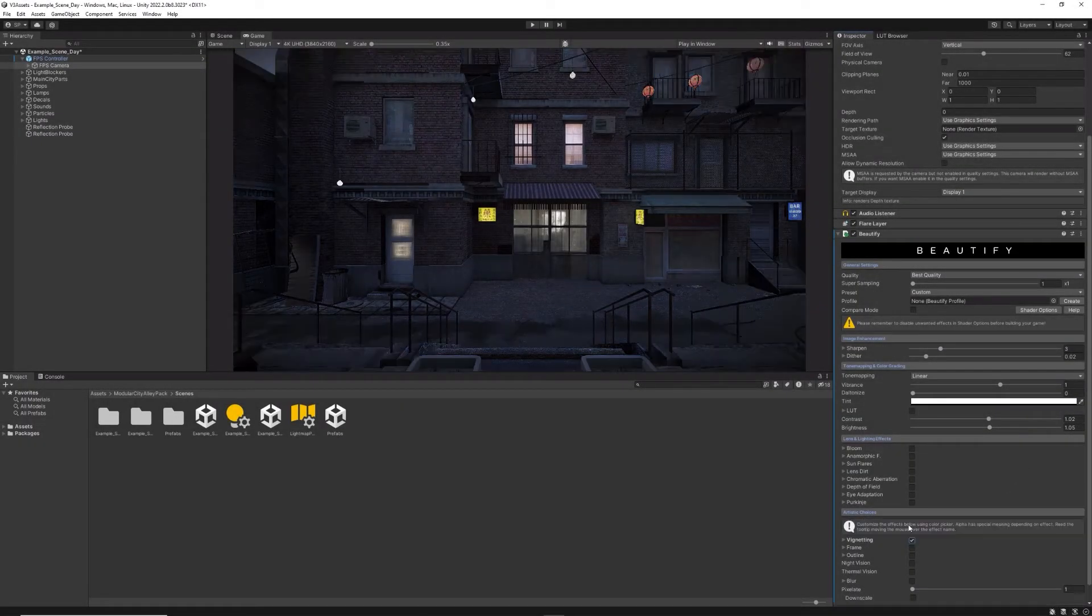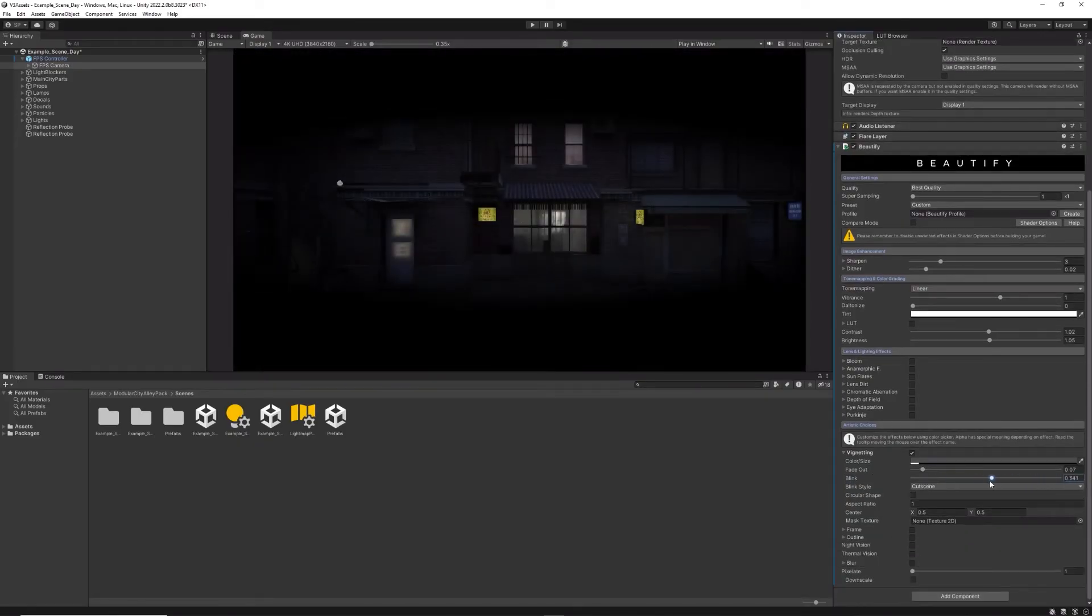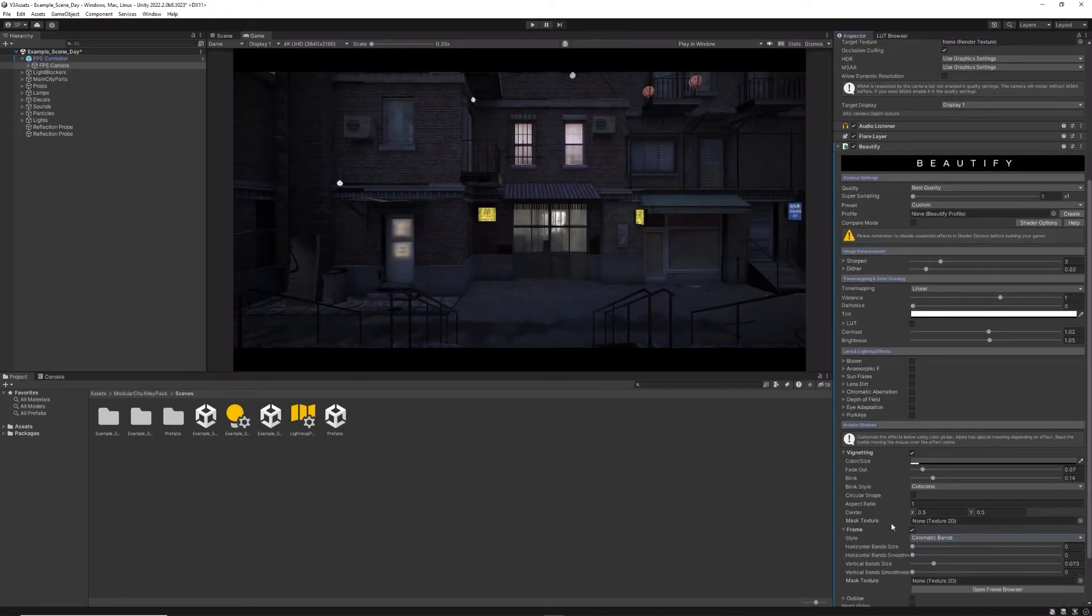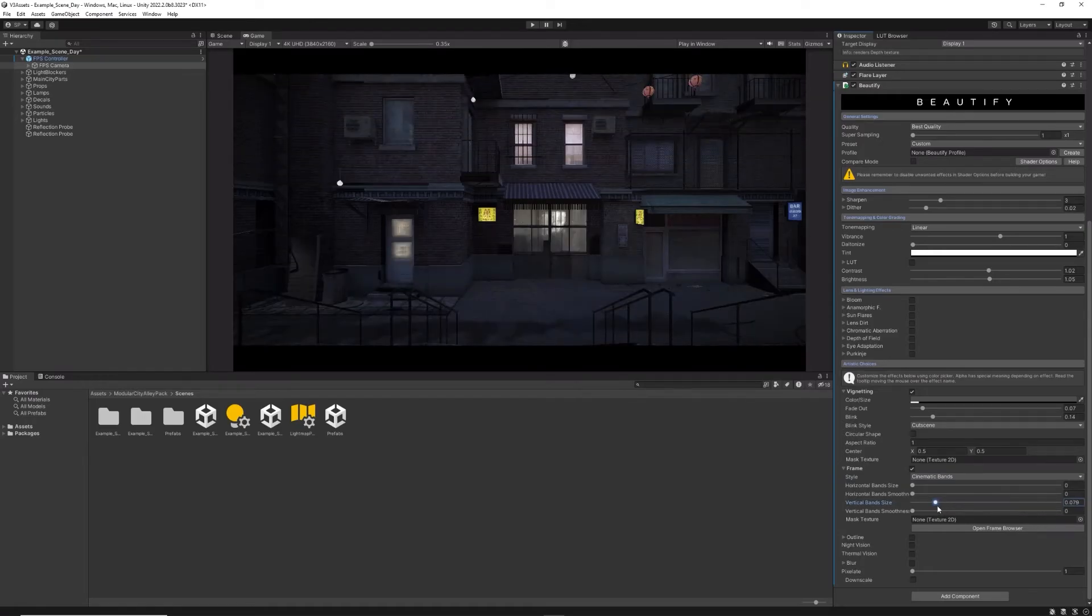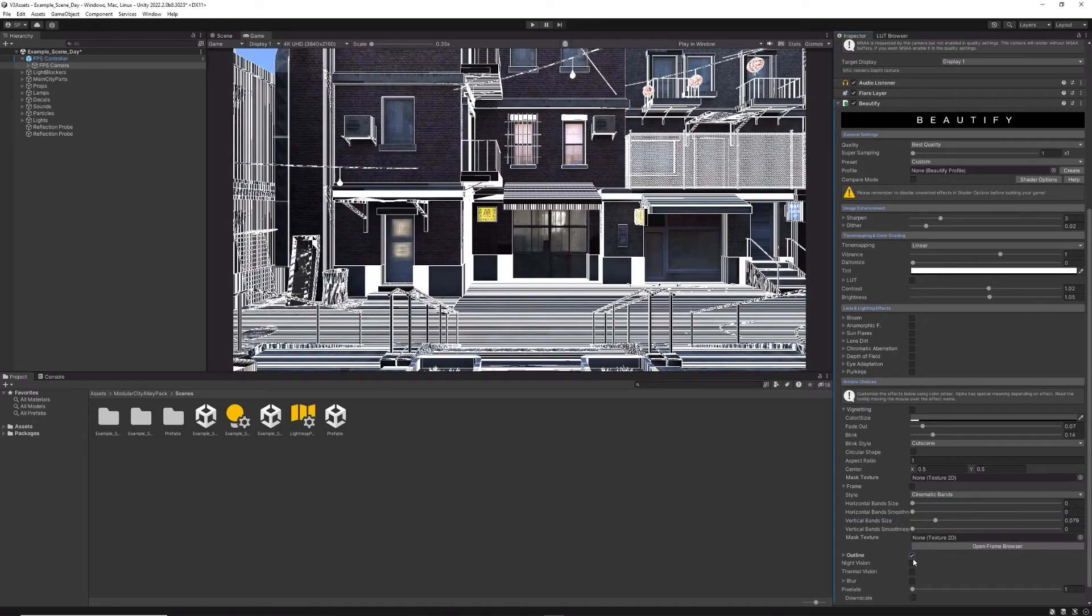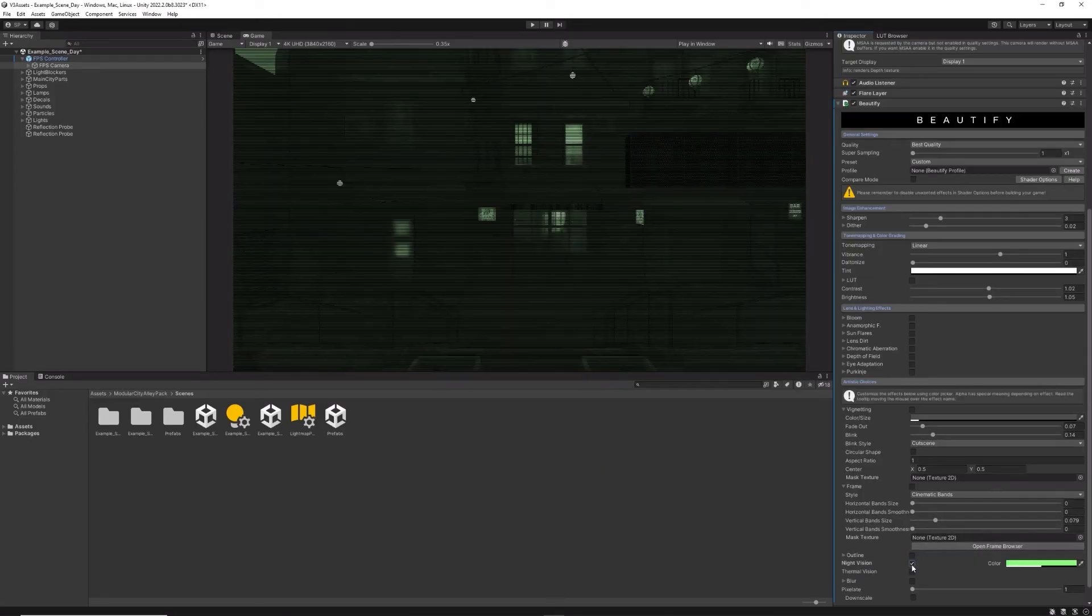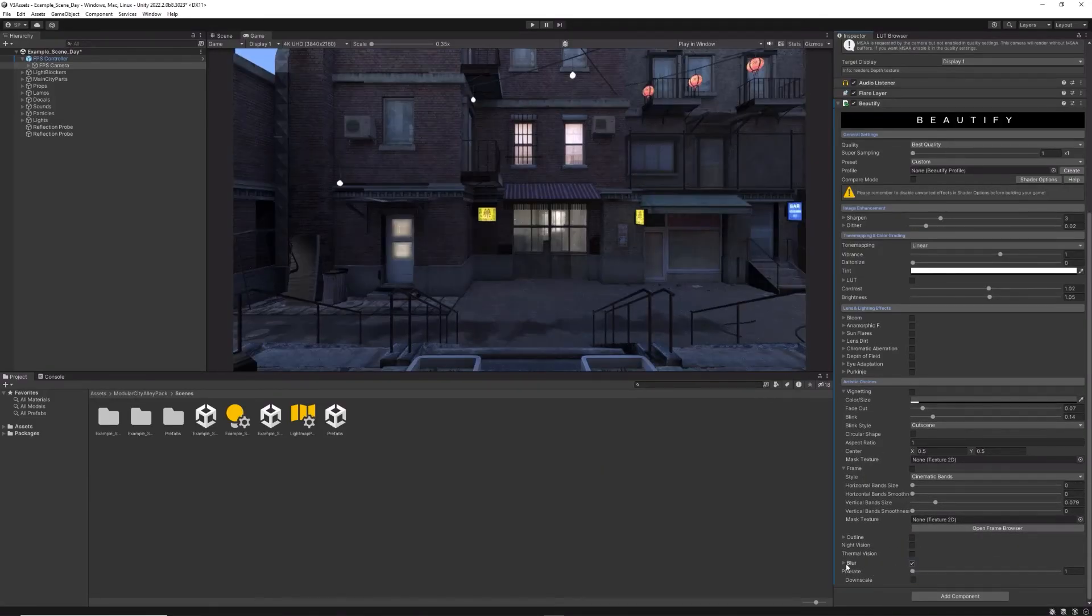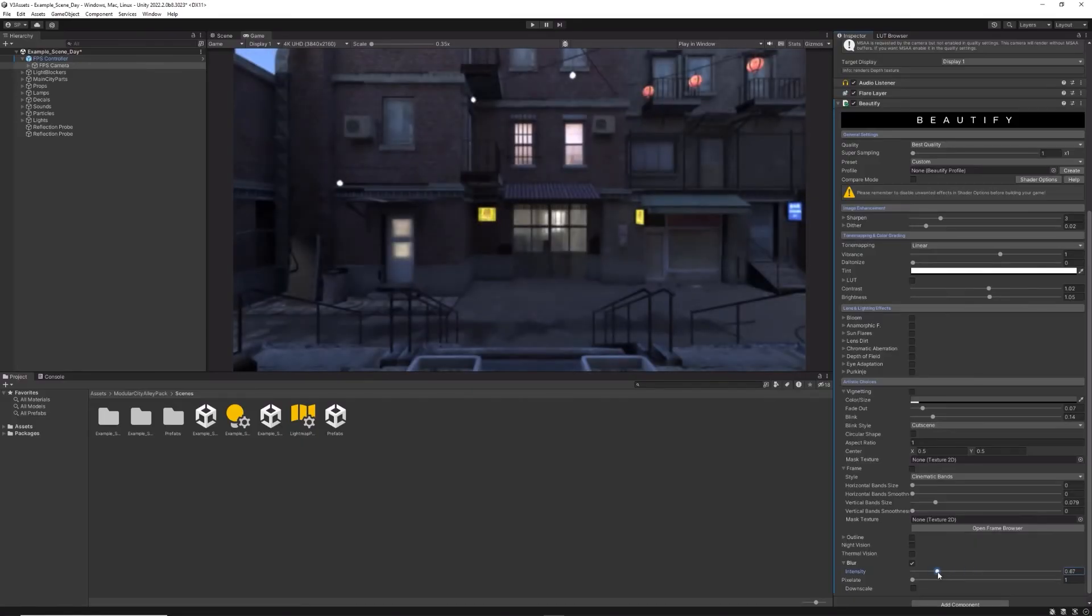The final section of Beautify lets you change artistic values and allows you to add a vignette effect with unique options like blink or fade out, a full screen outline effect, a night vision effect and also a general purpose and useful dynamic blur effect which can render behind the UI.